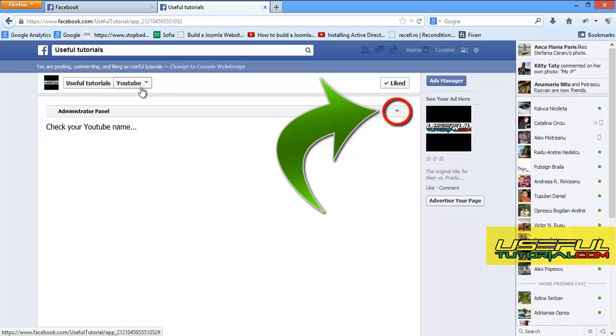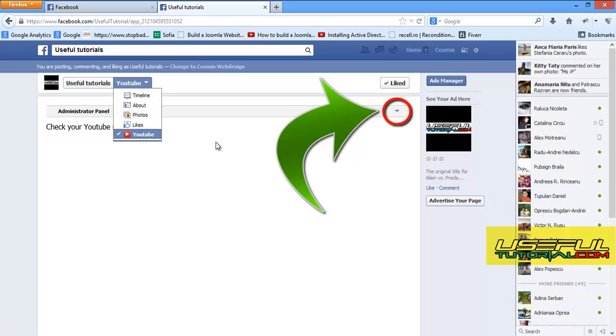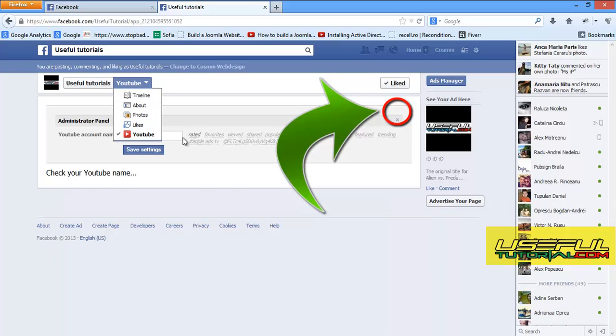All you have to do now is to open the administrator panel and enter your YouTube channel name.